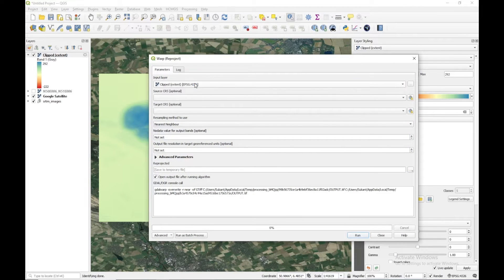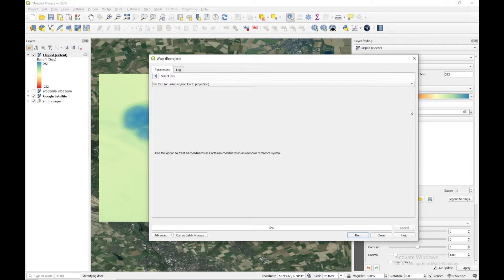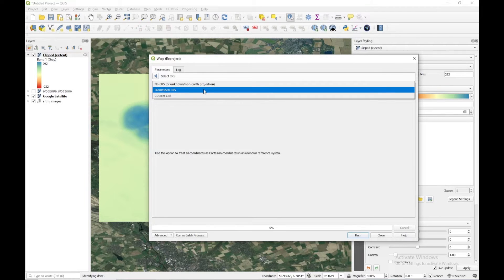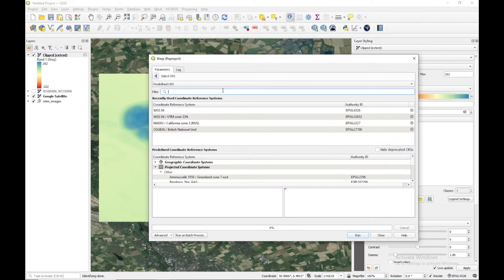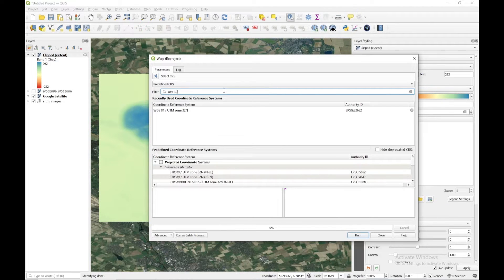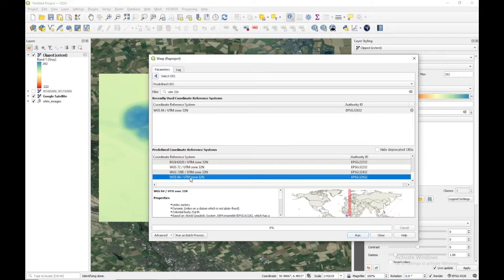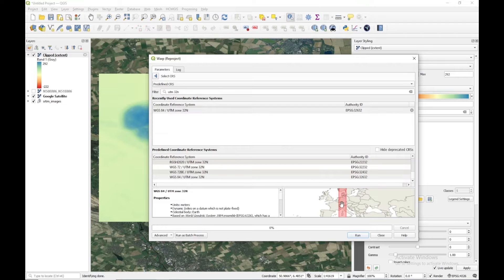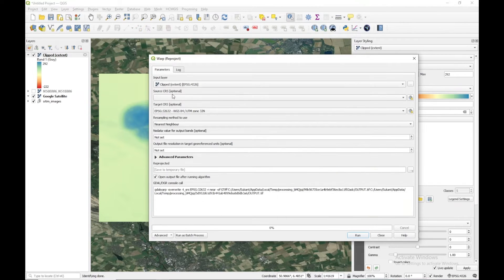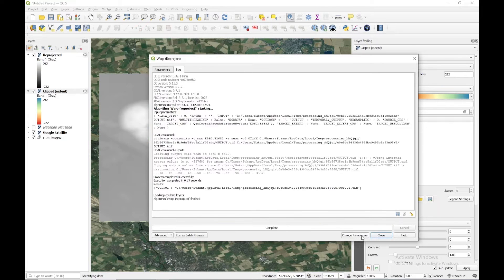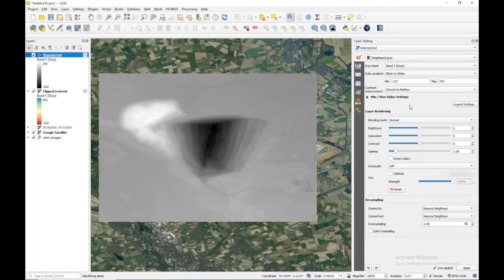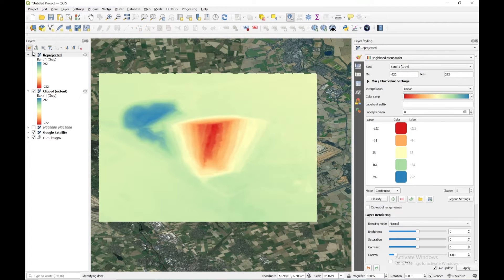Here I'm going to select clip, and for the target CRS I'll give the local UTM. This area belongs to Germany where the UTM zone is 32 North. I'm going to search for UTM 32N, and for datum WGS84 we have UTM zone 32 — you can see a portion of Germany lying in this zone. I'll select this and click Run. Then I'll change the color of this reprojected layer. This is now our main layer.